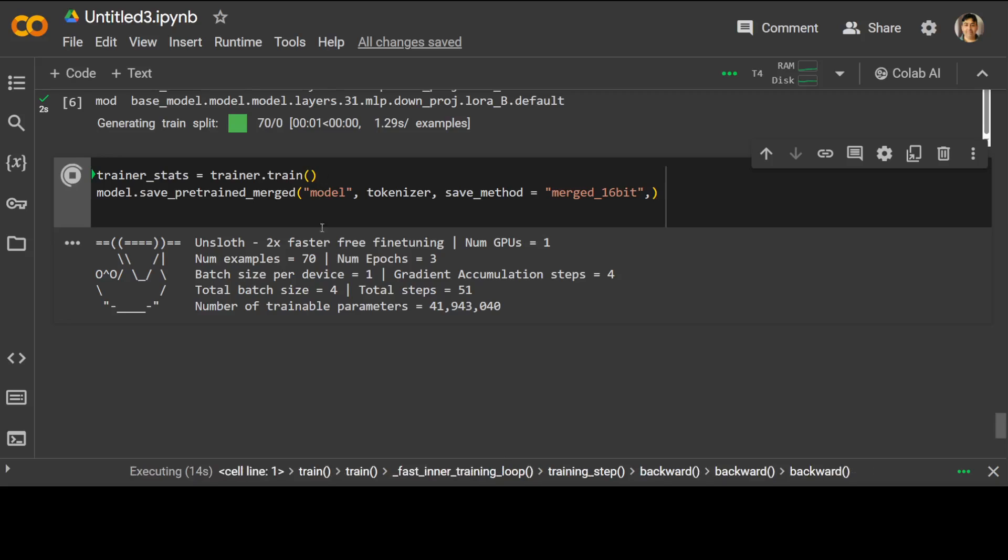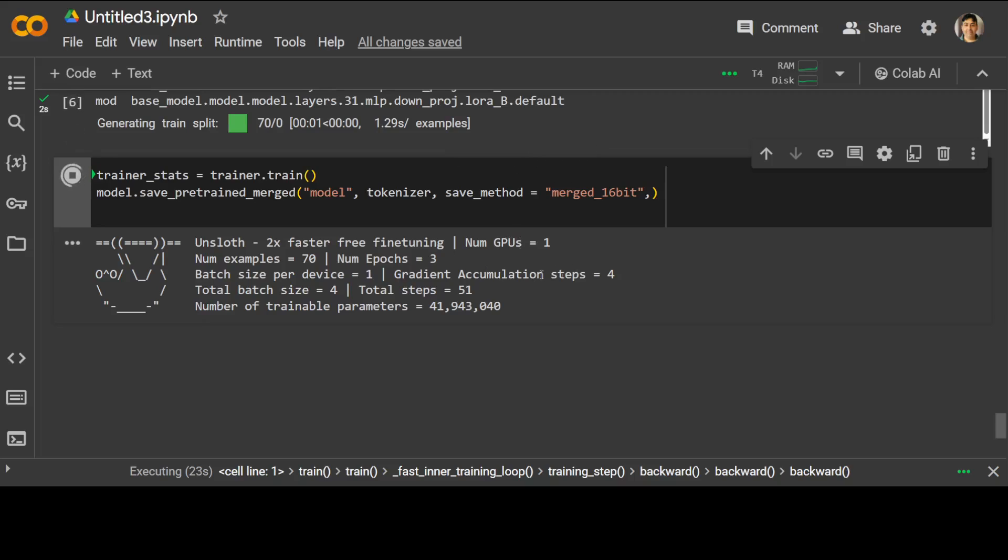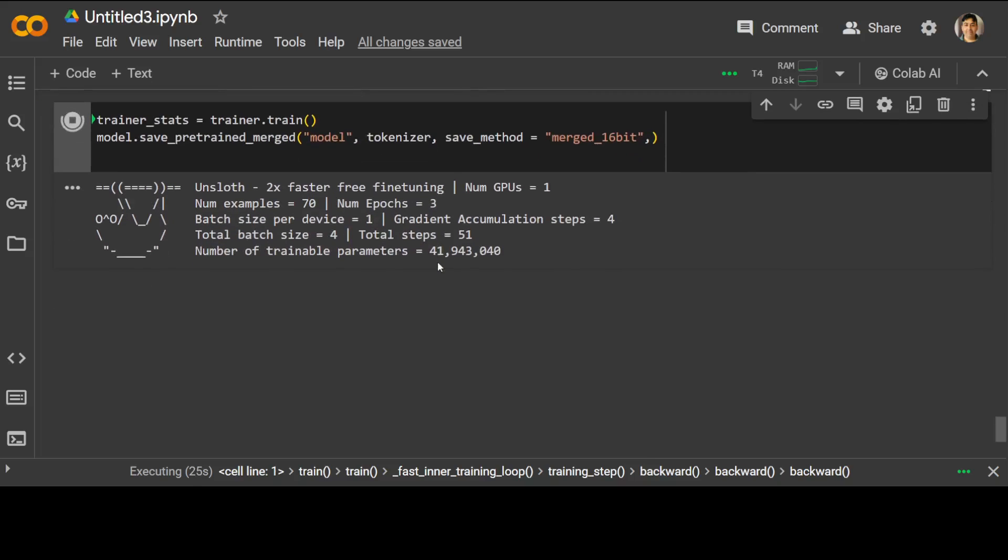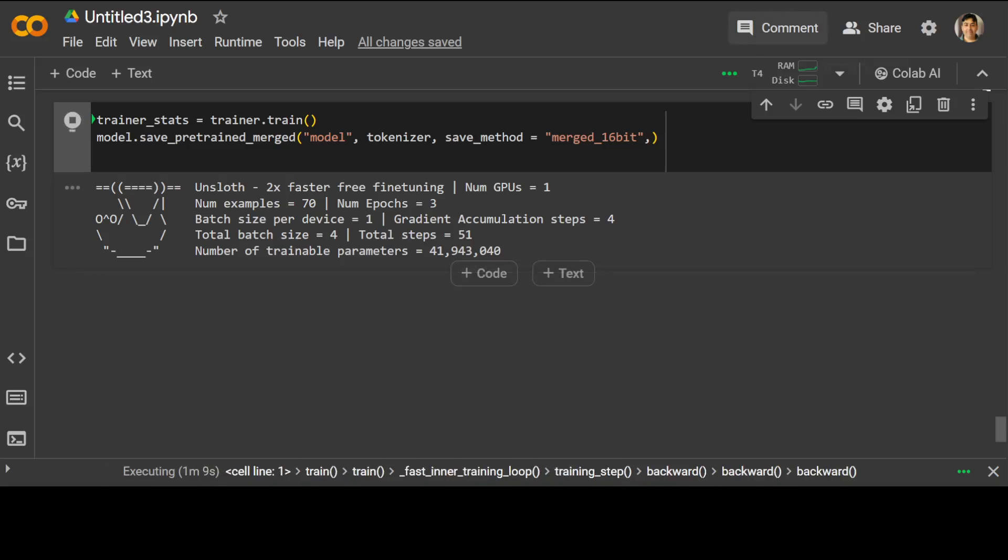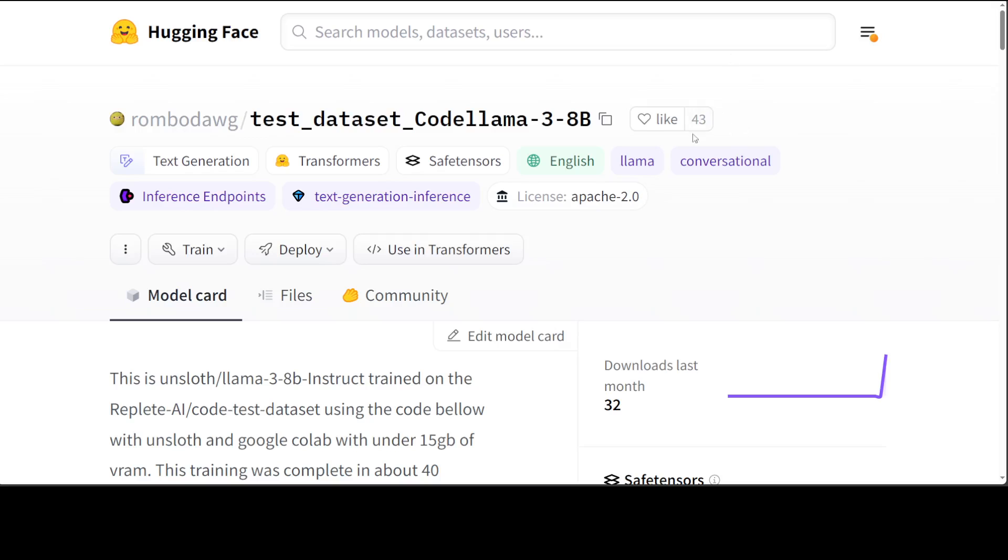Of course, because we are using the free one from Google Colab, so it is going to take 40 minutes as per that Hugging Face model card. Once that's done, you can either save it locally and use it, or you can push it to Hugging Face just like this person has done.